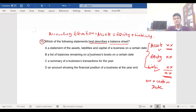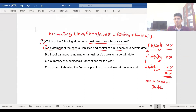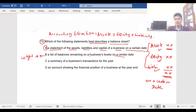The answer is A. It's a statement — not an account — showing the assets, liabilities, and capital of a business on a certain date. Option B describes a ledger: when you take ledger books, you find a list of balances.